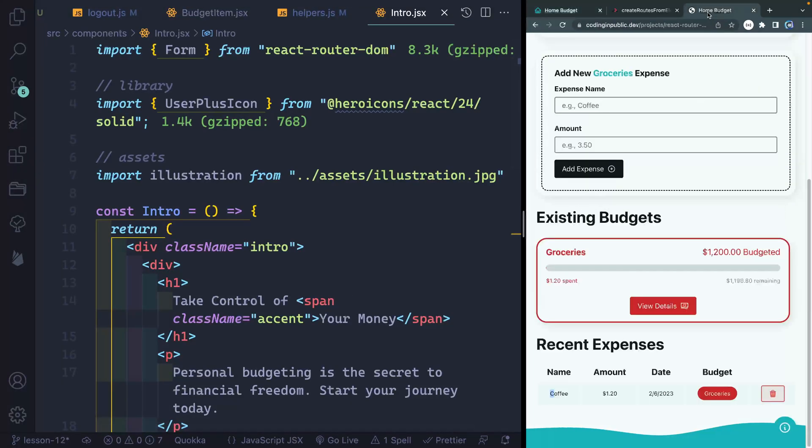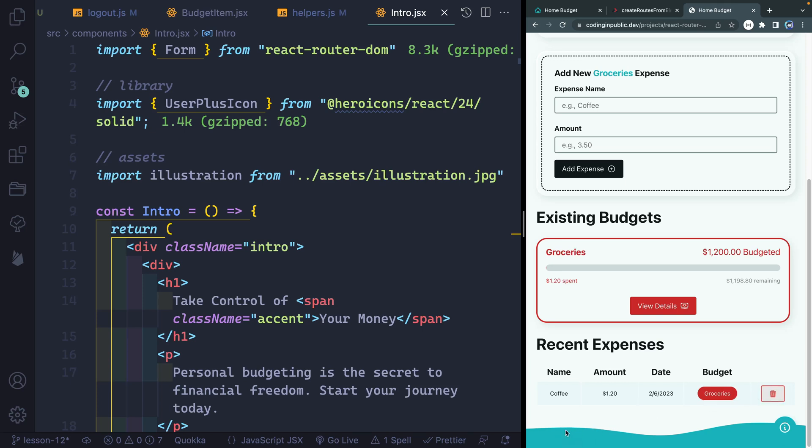Now, in the next video, what I want to do is create an expenses page. And what we'll do is anytime we have more than maybe eight expenses, we'll show a link that opens up a page that shows all of the expenses. That way, my homepage here doesn't have like five billion expenses down below. It just shows the most recent ones and then links out to the rest. So that's what we're going to do in the next video.